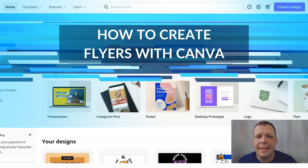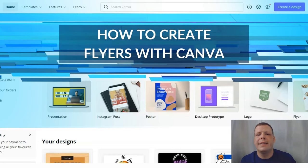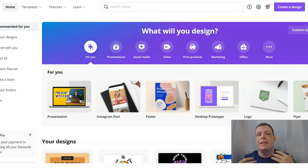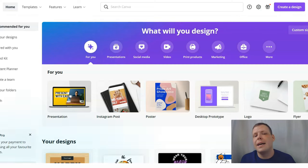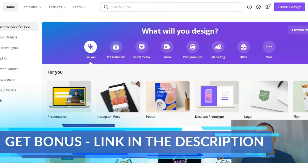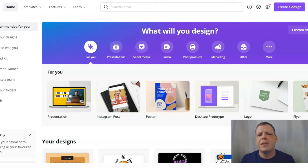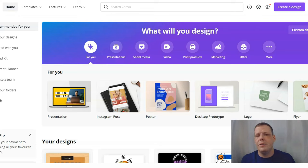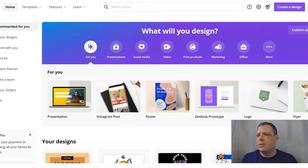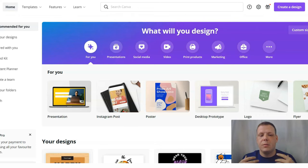Hello everybody, welcome back. Today we're going to be creating flyers using Canva.com. Canva.com is a wonderful multi-tool for graphic designing — you're going to be able to design your Facebook posts, Instagram stories, t-shirts, business cards, letterheads, CVs or resumes, and honestly anything you want.